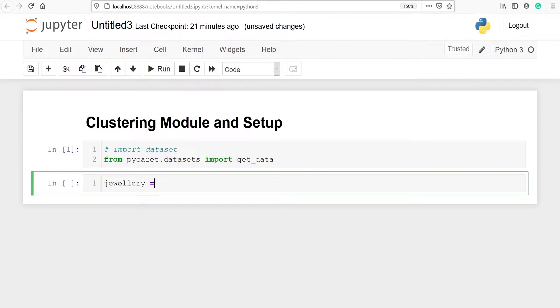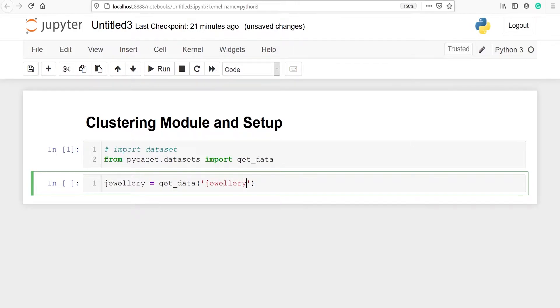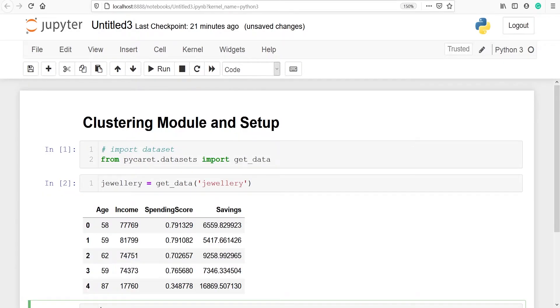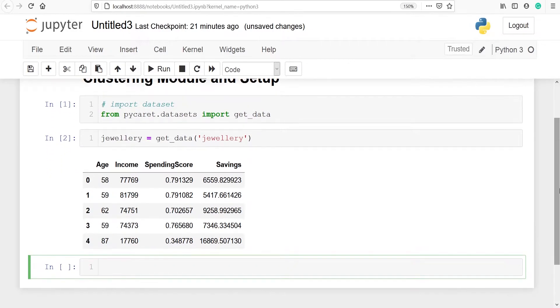I'll call get_data and inside this I have to pass the dataset name and the dataset name is jewelry. Now this will load the dataset in a Jupyter notebook and this dataset is going to be used for clustering. So this is the dataset we have information such as age, income, spending score, and savings.